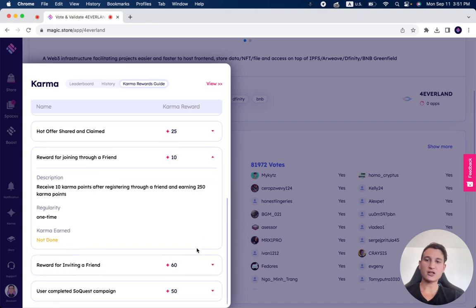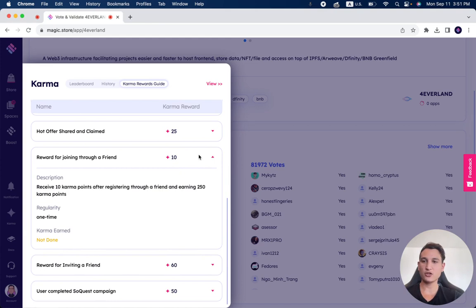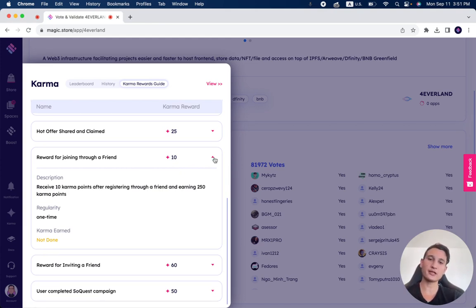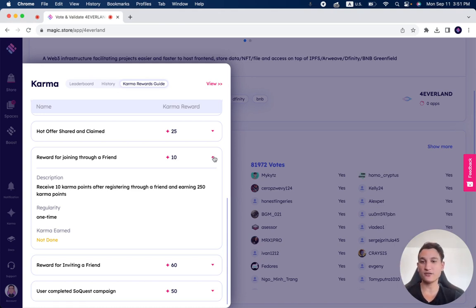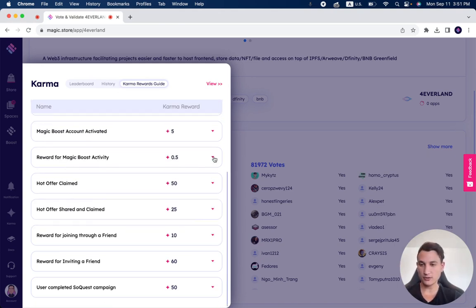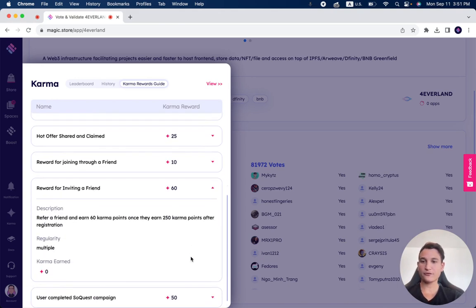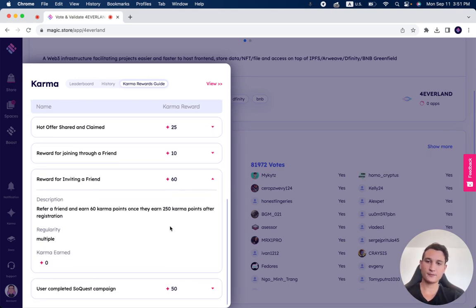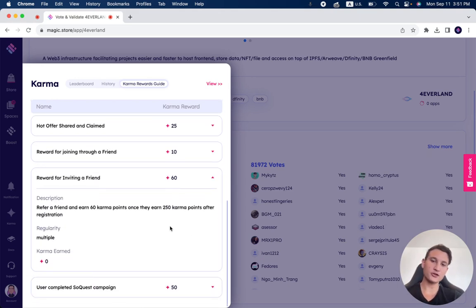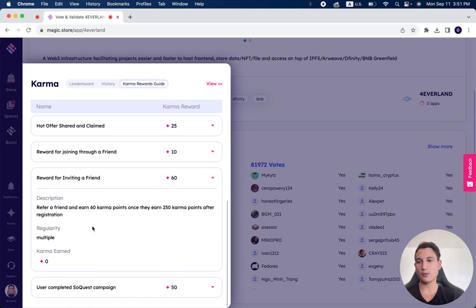Receive 10 karma points after registration through a friend and earning 250 karma points. So if you join through someone that referred you through their link, you get 10 karma points after you earn 250 karma points. If you refer a friend and they earn 250 karma points, you get 60 karma points, and it's multiple. So you can bring a million friends as well.